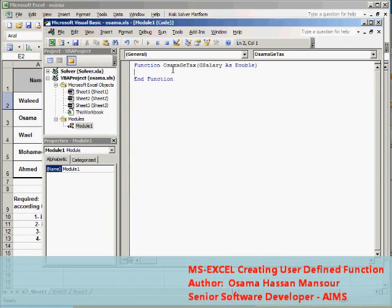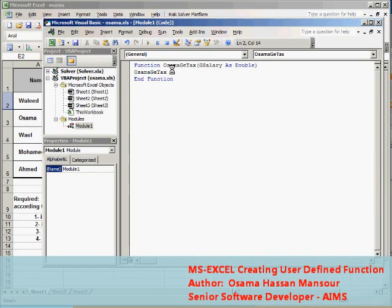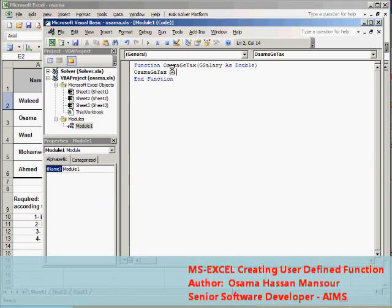The function should return back the tax amount after being calculated. In order to send back the tax amount after being calculated from the function, I just have to add this statement which has function name equals the variable in which I will save the tax amount after calculating it. I will suppose it's for instance TaxAmount.